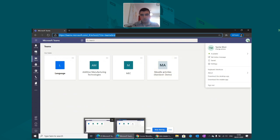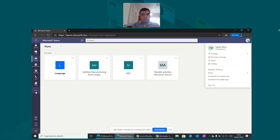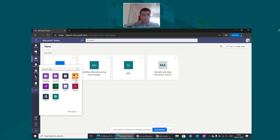The team was created with the same name as the course. The teacher was enrolled and the student was enrolled as well. The Moodle app was previously created and is already uploaded to my tenant, so I can start using it.